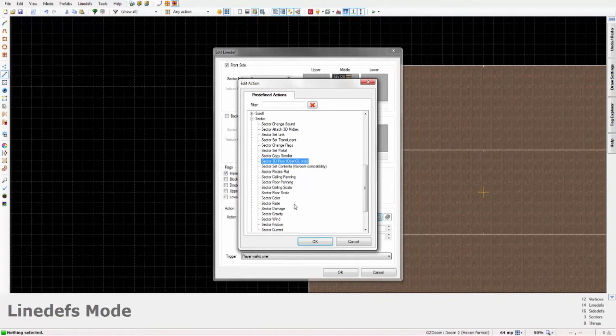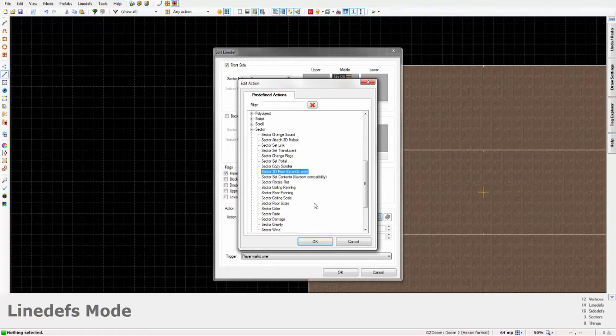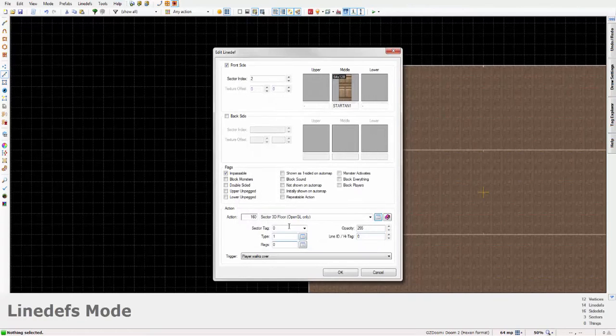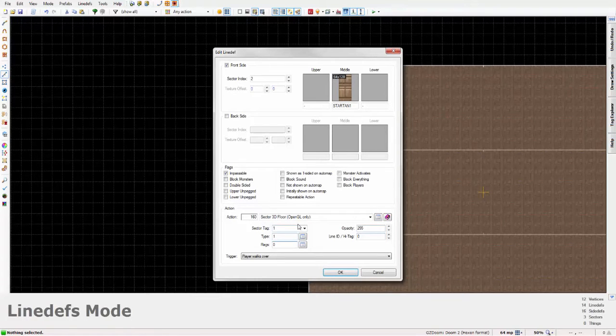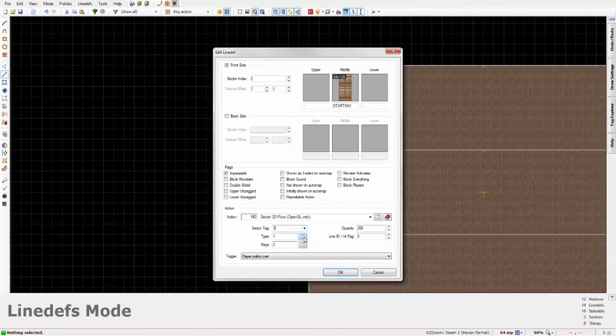Or if you want even easier, just type 160 in the action slot. Set the sector tag to 1.